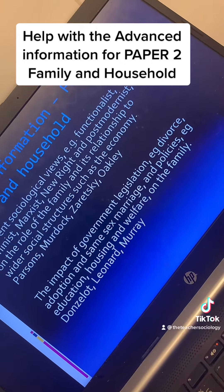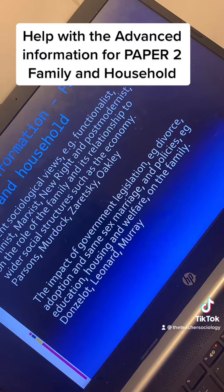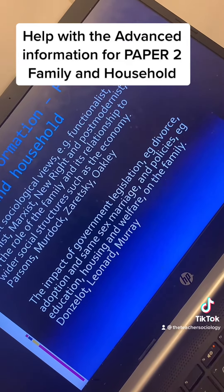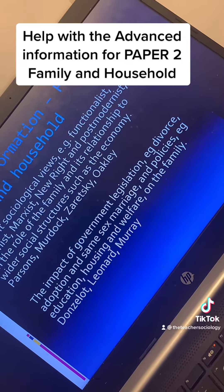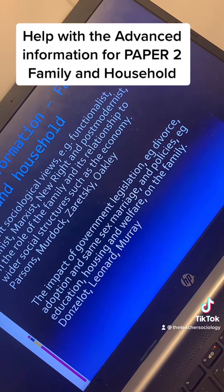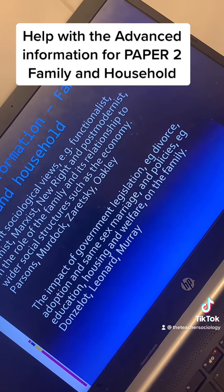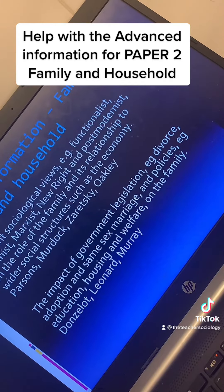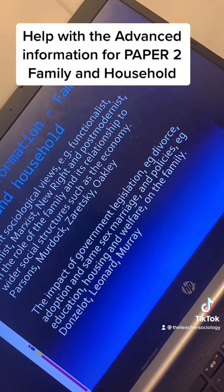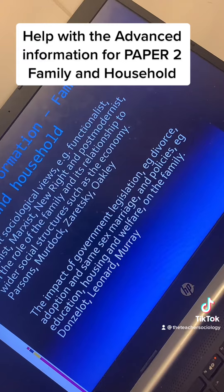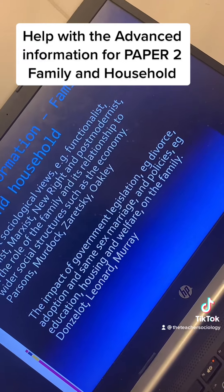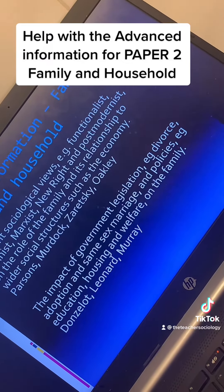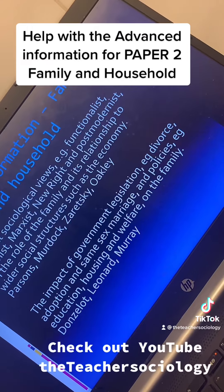The second part is the impact of government legislation on the family — you give some examples there. Basically, you need to know the different sociological views on the role of policies, who benefits, and what impact do they have. I do have a little bit of a cheeky video on my channel which goes over the different sociological views on policies, which might be quite useful for you.